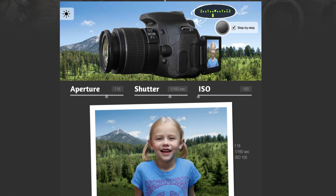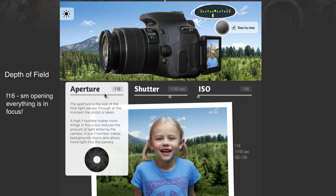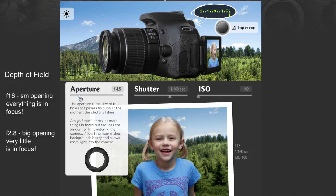In our last video we ended up with a nice shot of this girl in the outdoors and the aperture was at f16. We want to talk a little bit about aperture so we understand that — it's also sometimes called depth of field. At a small opening like f16, pretty much everything is in focus. When you go to a wide open aperture like f2.8, less of the shot is in focus.